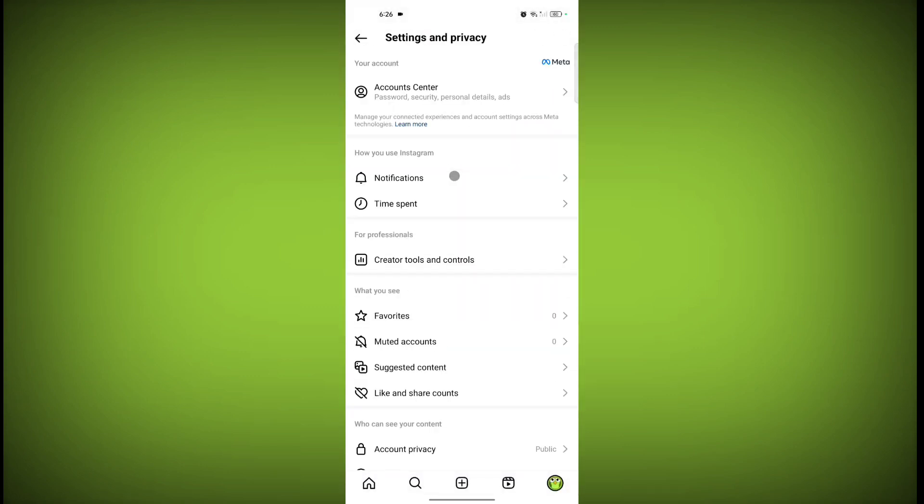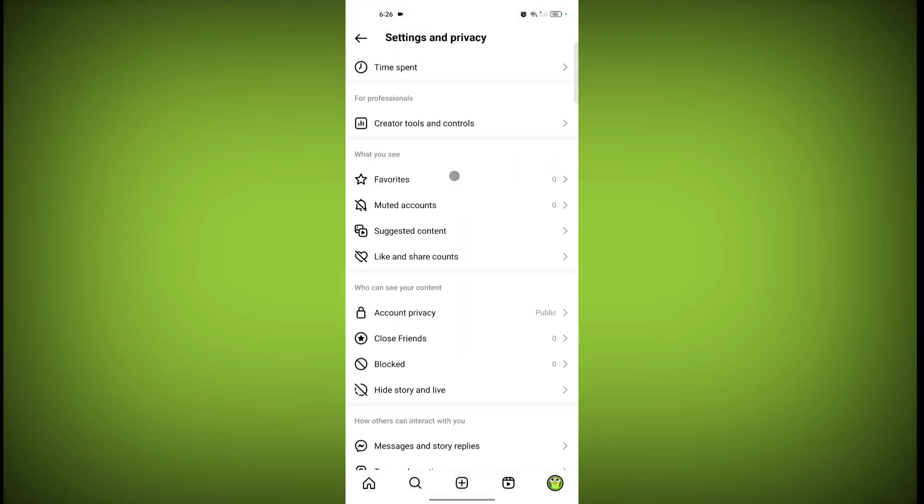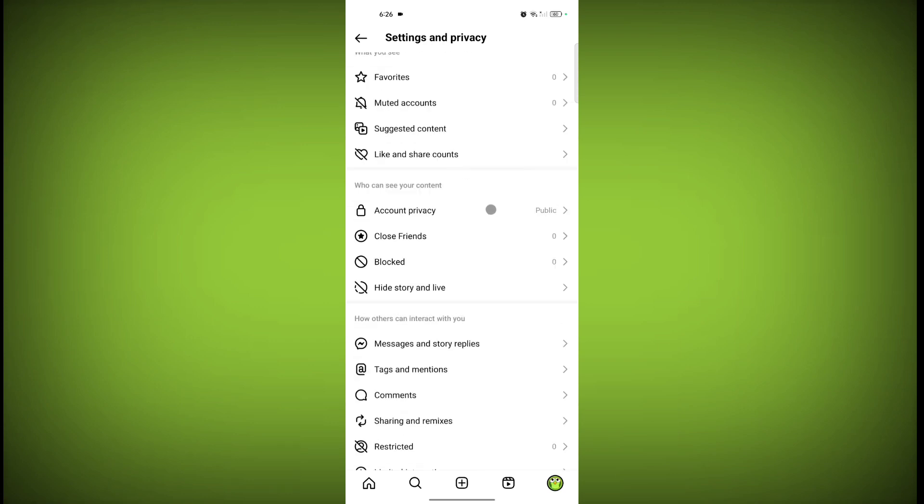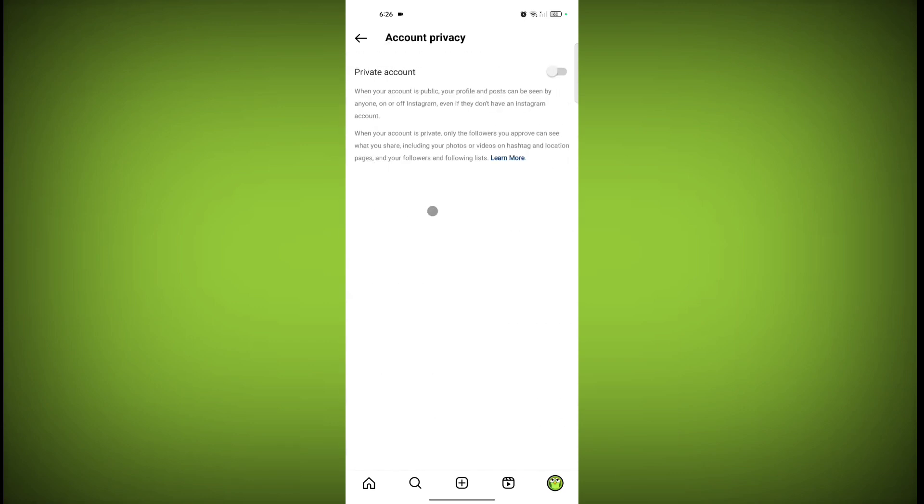Scroll down, click on Account Privacy and toggle this on. Toggle Private Account on.